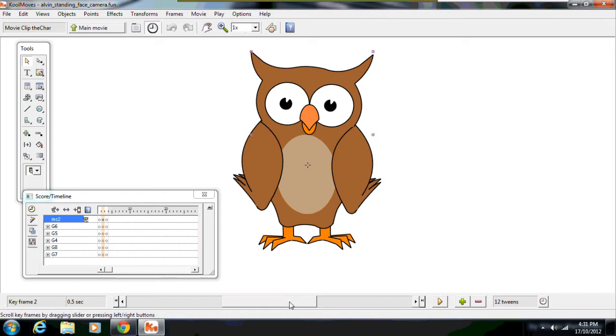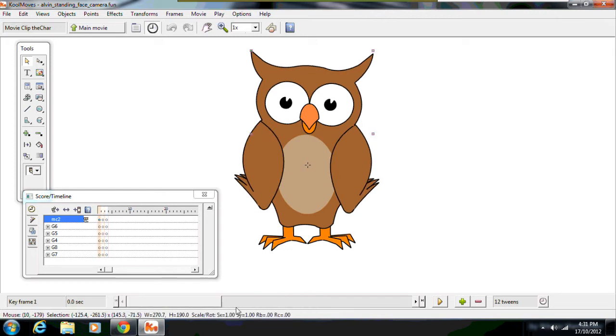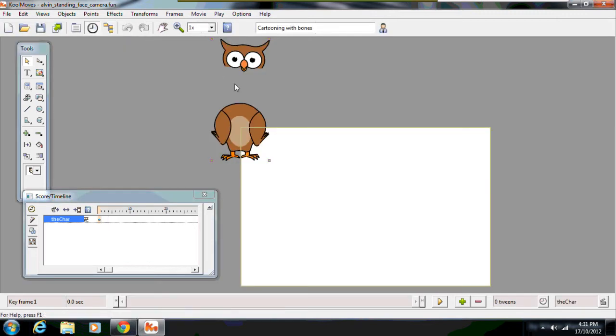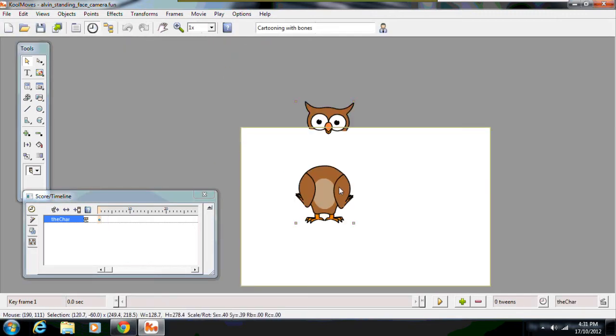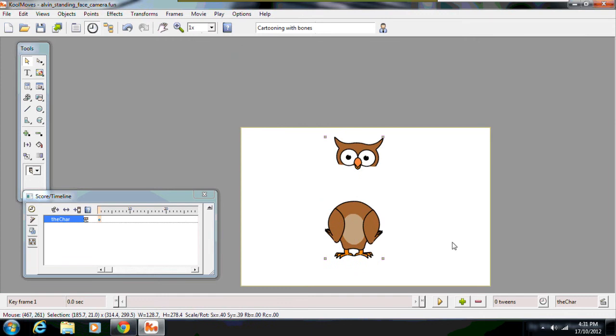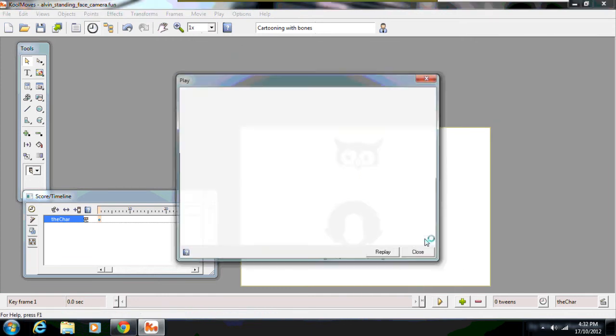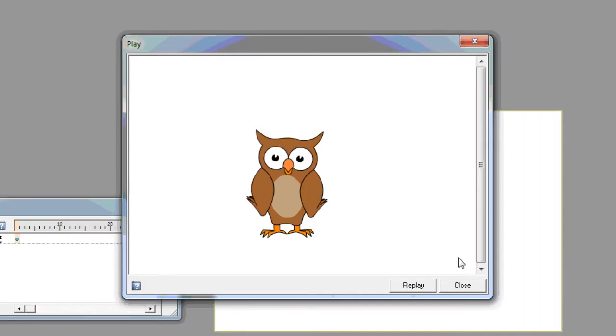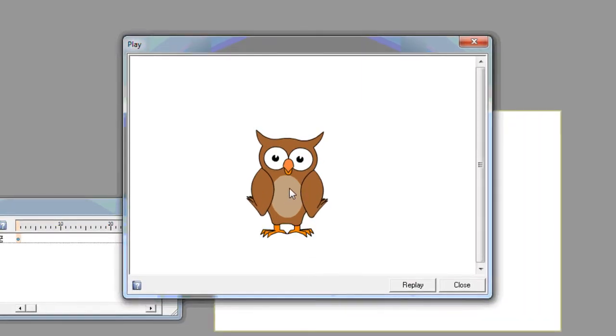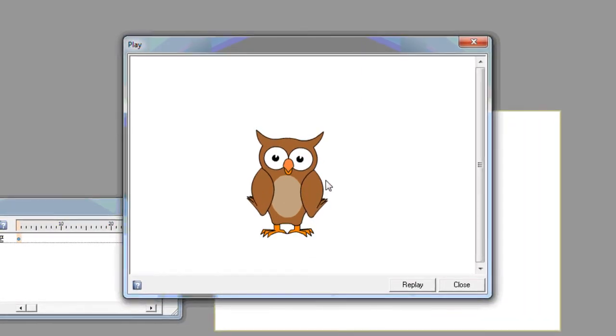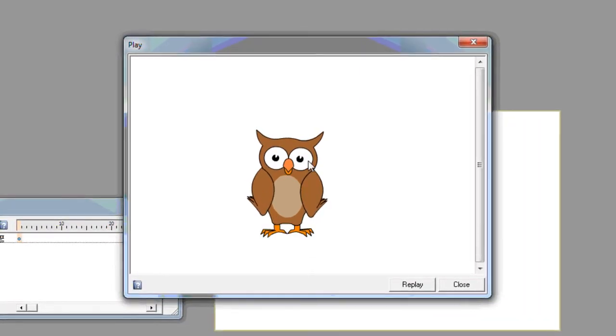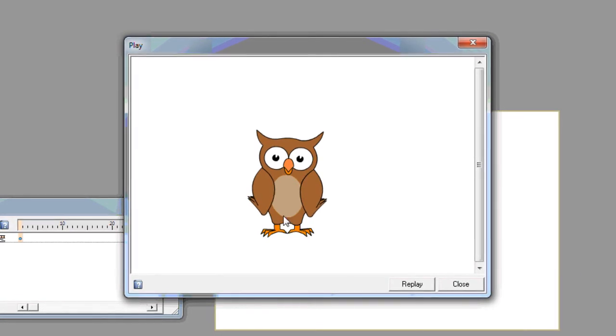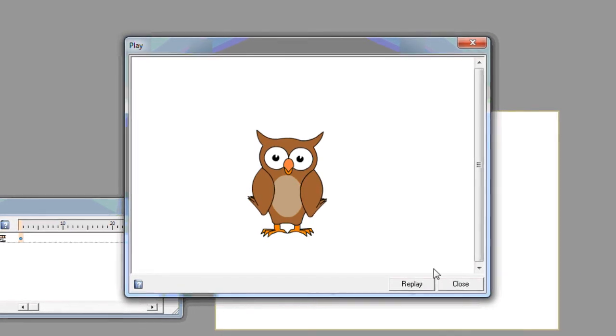That you saw him do in the preview. So if I now go back to the main movie, again I'll just show you the preview. So you can see he's doing the up and down motion, but his eyes are also blinking every so often.